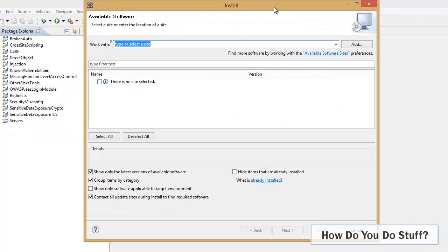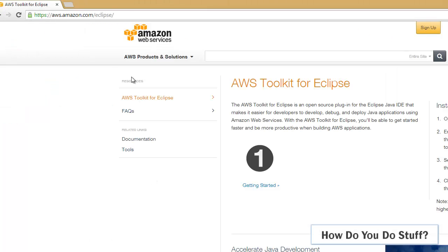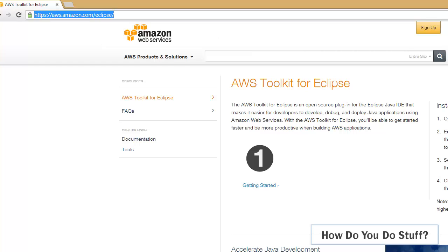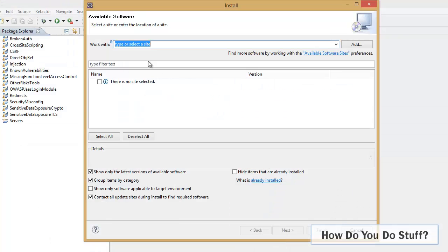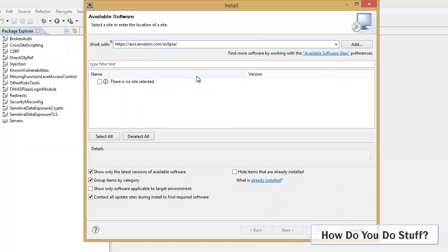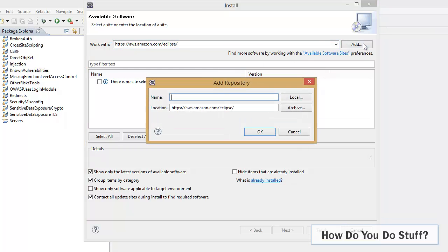So this is where I need to put the URL in. Rather than type that in, I'll just copy that URL and paste it in here. Then I click Add, and as a repository name I'm going to put AWS.